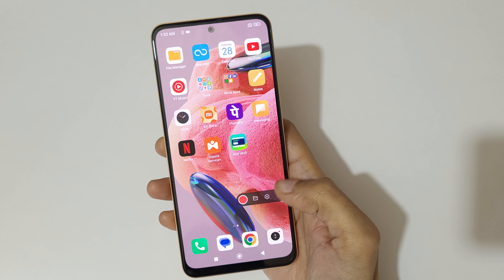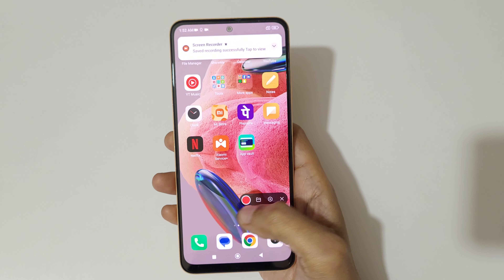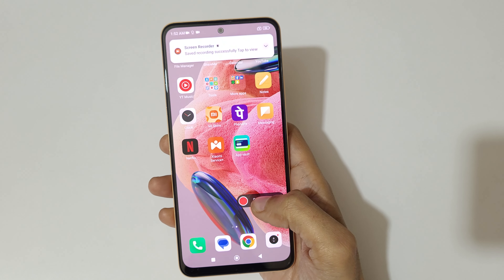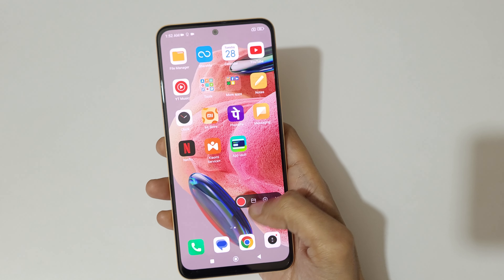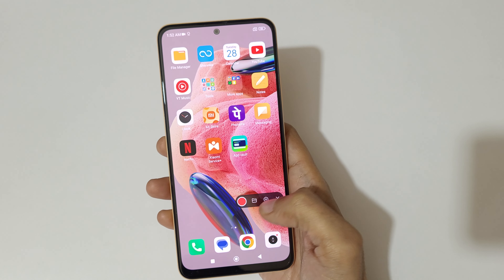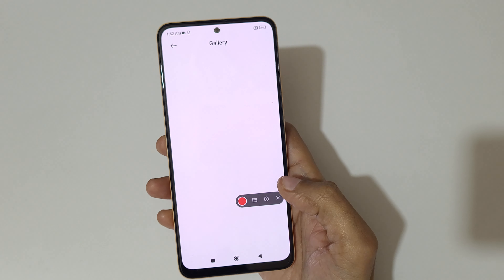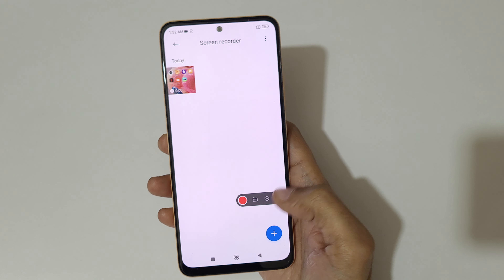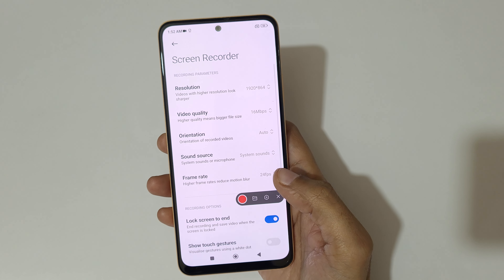Tap to start recording. Here is the saved file location — if we tap here you can see the save file location, and this is the settings.